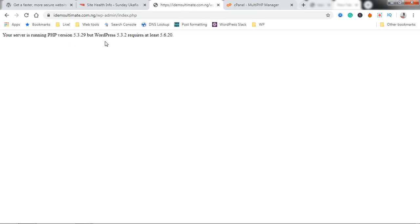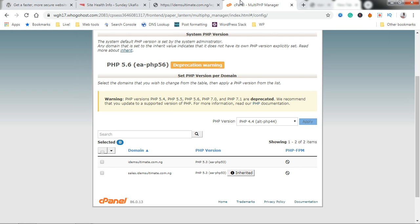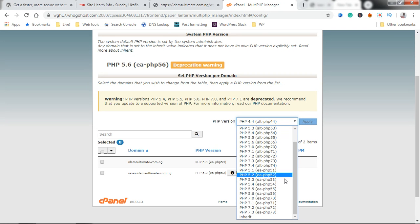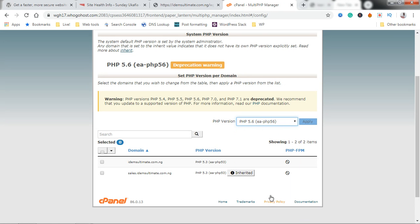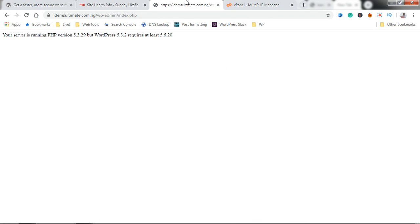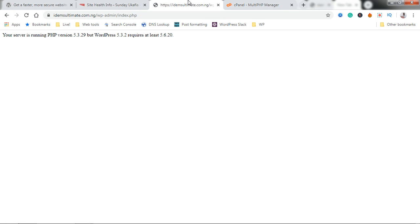We need to be on at least 5.6. We're going to go and change it to 5.6 and then we're going to select the domain. The error message is saying WordPress requires at least 5.6. We had gone very low at 5.3, so we're going to update to 5.6.